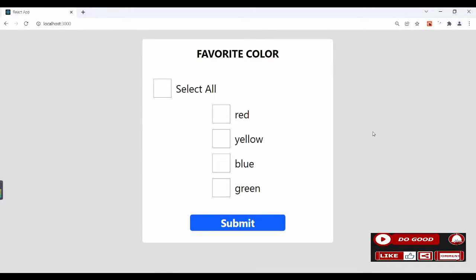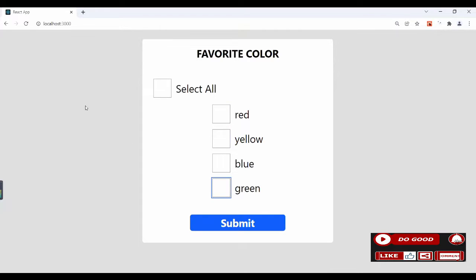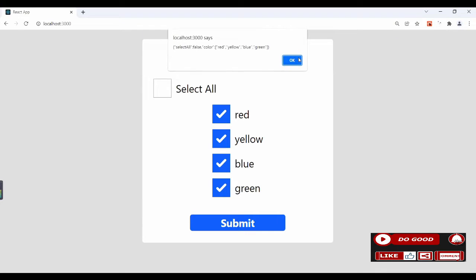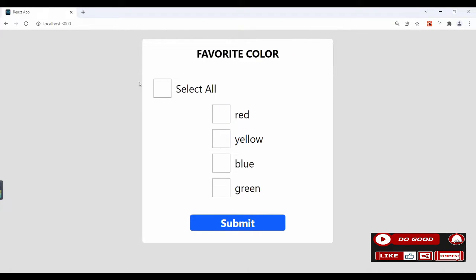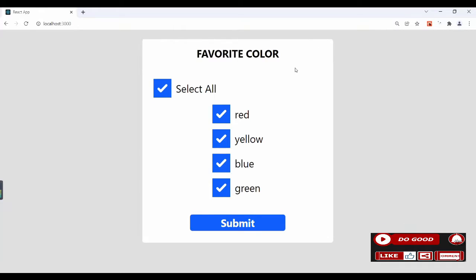Check out this application — when we click submit, it says 'colors required.' Now let's try selecting all: green, blue, yellow, red. When we submit, we have them all. We can also use 'Select All' and when we submit it gives us 'select all: yes' and colors: red, yellow, blue, green. Let's develop this using React Hook Form.